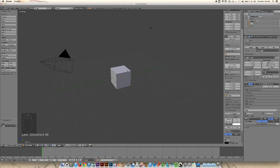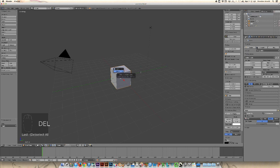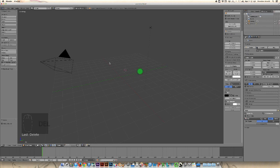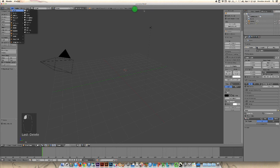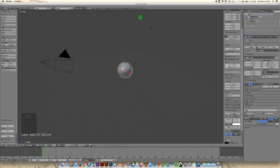All right. So when we start a new scene, we have the default cube. And we're just going to get rid of that by hitting Delete or X on the keyboard. And what we're going to use is we're going to go to Add, and we're going to use a UV sphere as our base for the pumpkin.